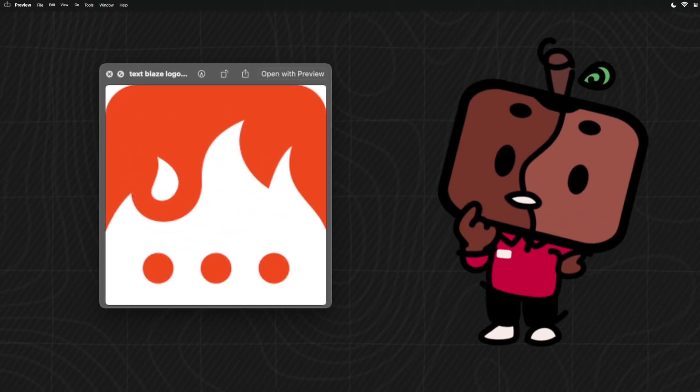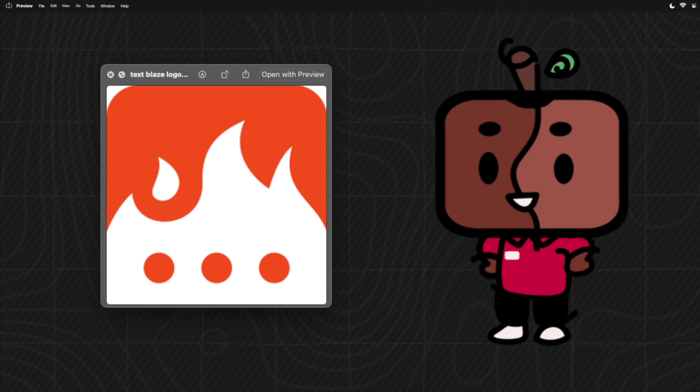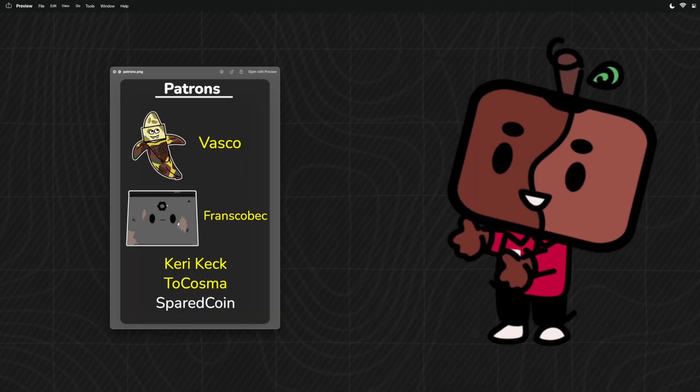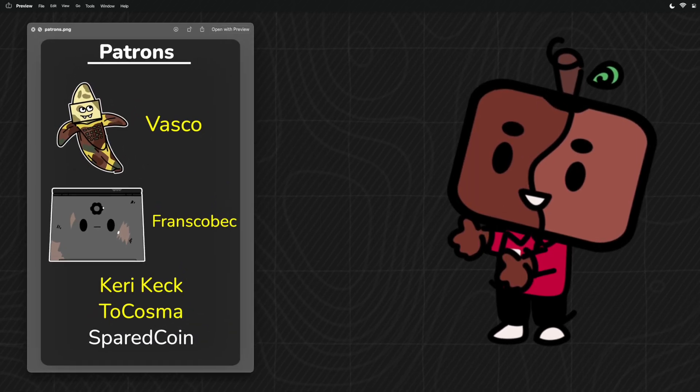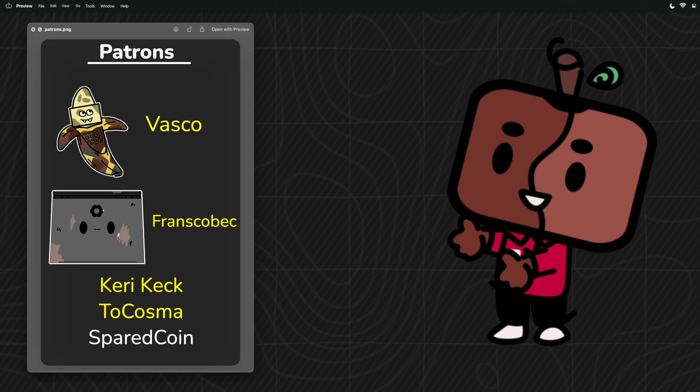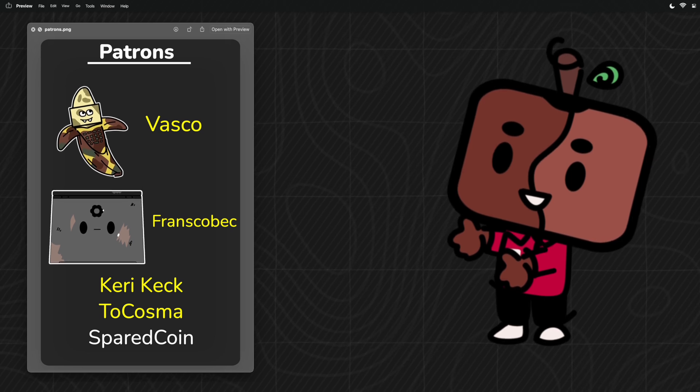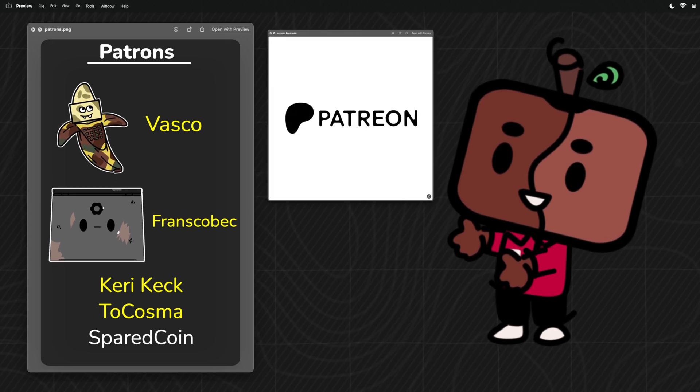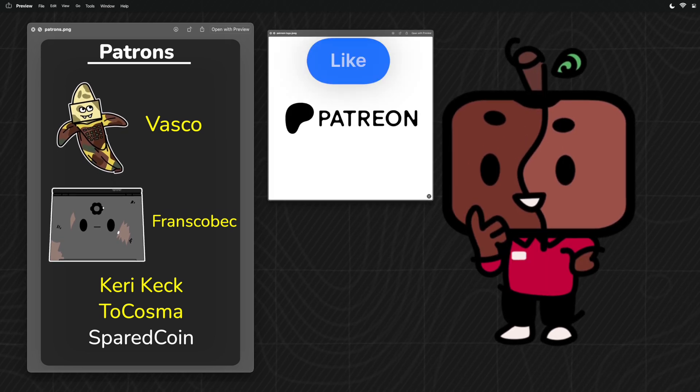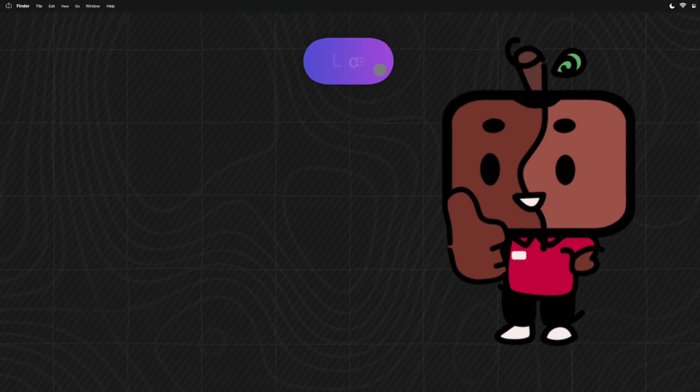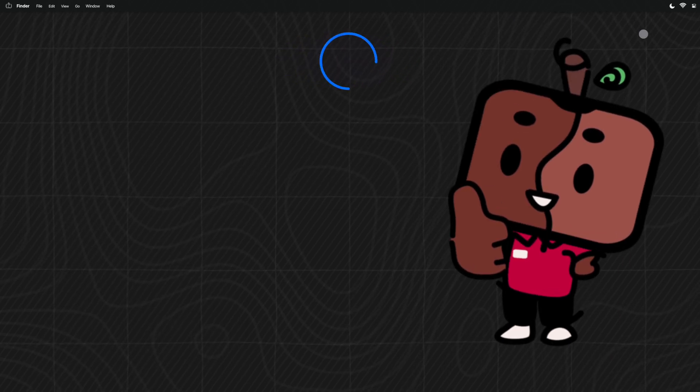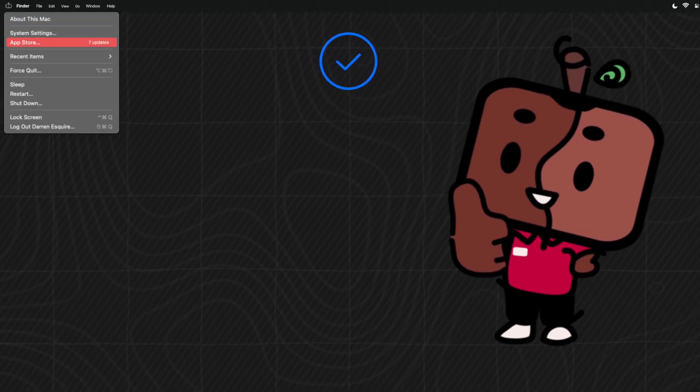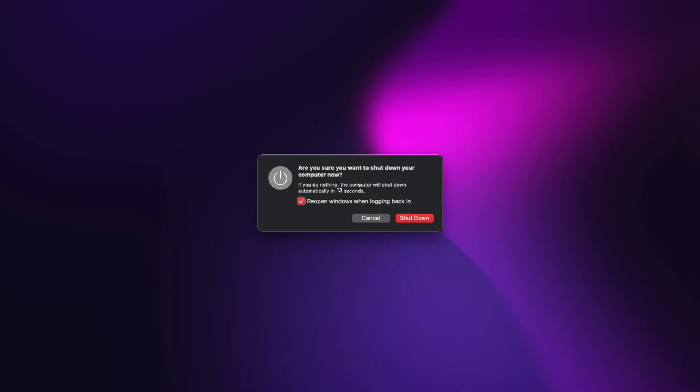So what do you think about the Text Blaze app? Let me know in the comments. A shoutout to my Ryan and Ryan Pro patrons Vasco, Friends, Go Back, Carry Keck, and to Cosma for supporting me on Patreon. Relevant links will be provided in the description below. Thanks for watching, and if you want to see more of me, you know what to do.